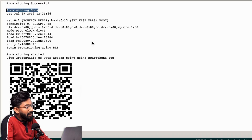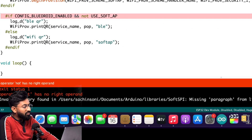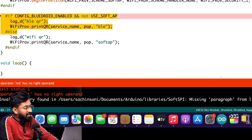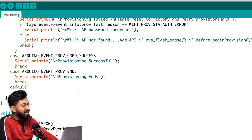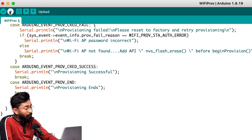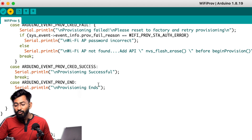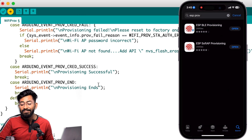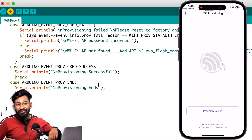That was the process for providing Wi-Fi credentials via BLE. Now let me show how to provide them via SoftAP or Wi-Fi. I'll go back to the code, uncomment that line, and click upload. It's throwing an error, so I'll manually delete everything BLE-related and keep only Wi-Fi-related code, then click upload again.